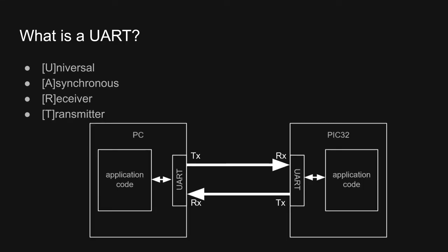Finally, the R and the T in UART stand for receiver and transmitter, respectively. The transmitter's output is often labeled TX, and the receiver's input is often labeled RX. Because a UART contains both a receiver and a transmitter, it can be used for something called full duplex communication, where two devices simultaneously send and receive data.